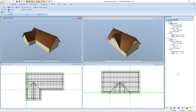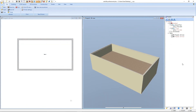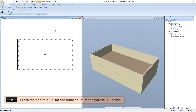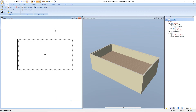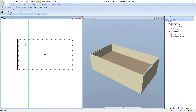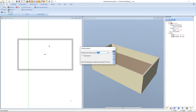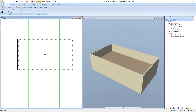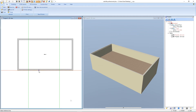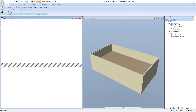In the next step we will define the roof of the right hand side project. We have already prepared the project without an existing roof. Now we select the 2D view and press the shortcut P for the function numeric parallel guideline. We enter the first guideline from this line into this direction in a distance of 3.5 meters and press enter. One more guideline from this line in this direction with 10 meters, enter. One more guideline 0.05 meters, enter.